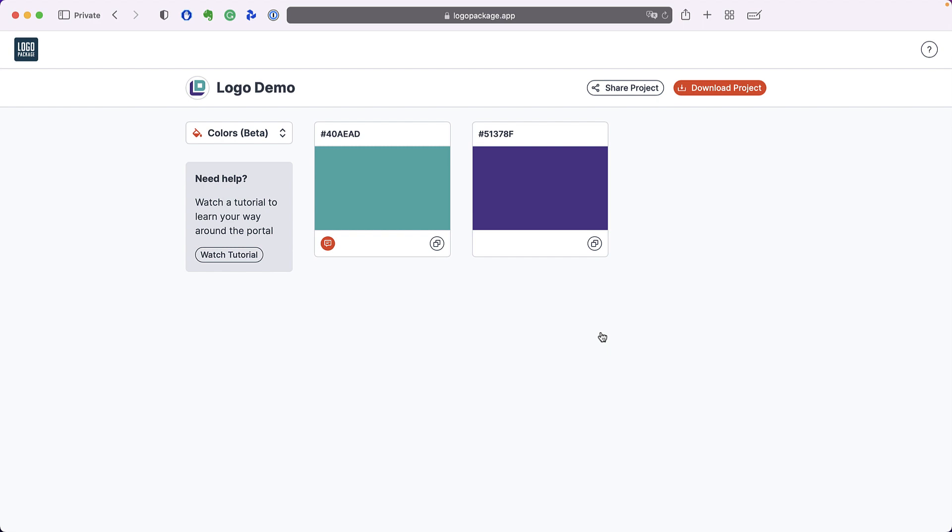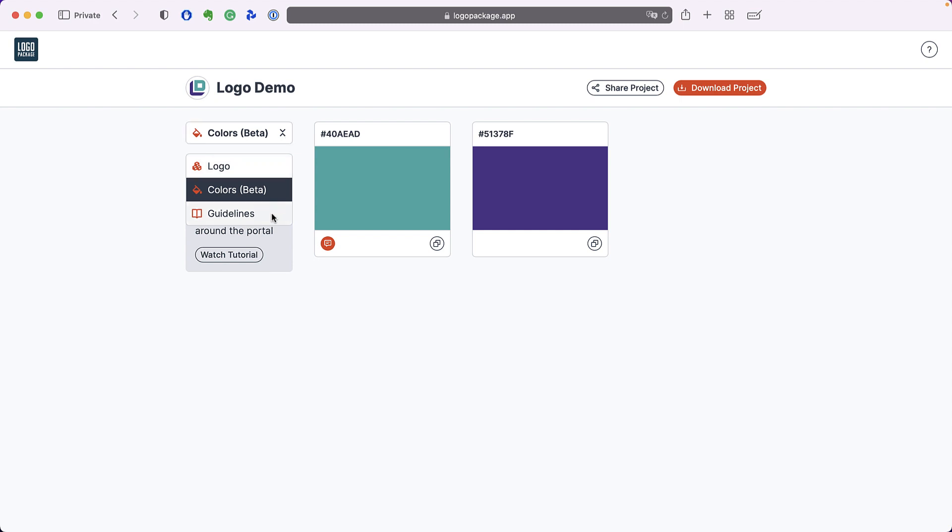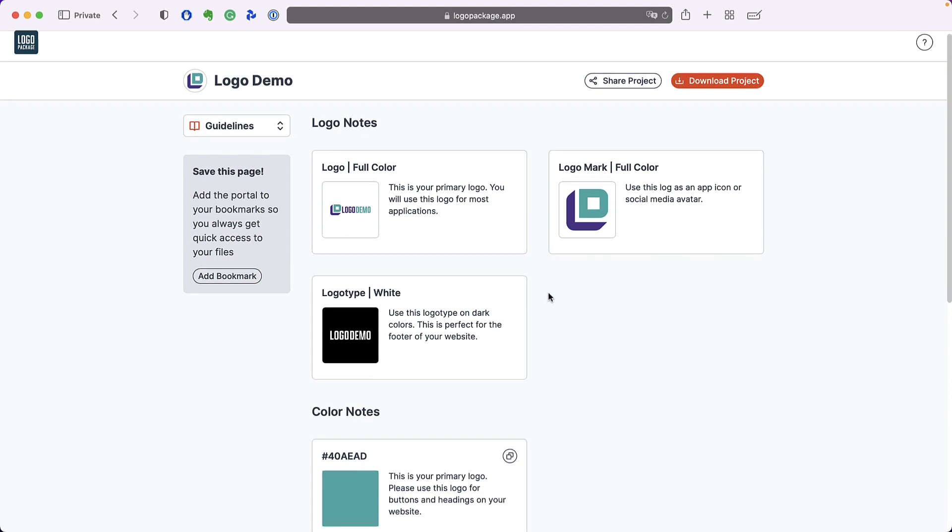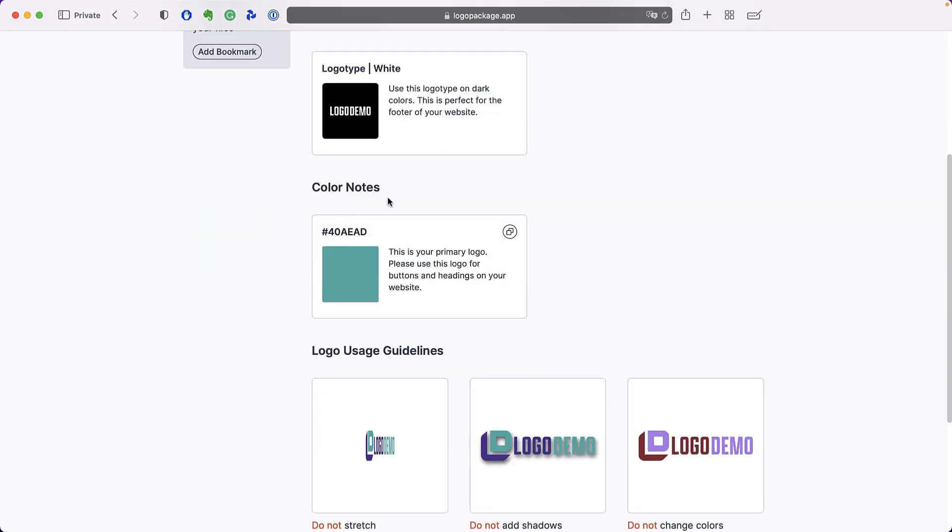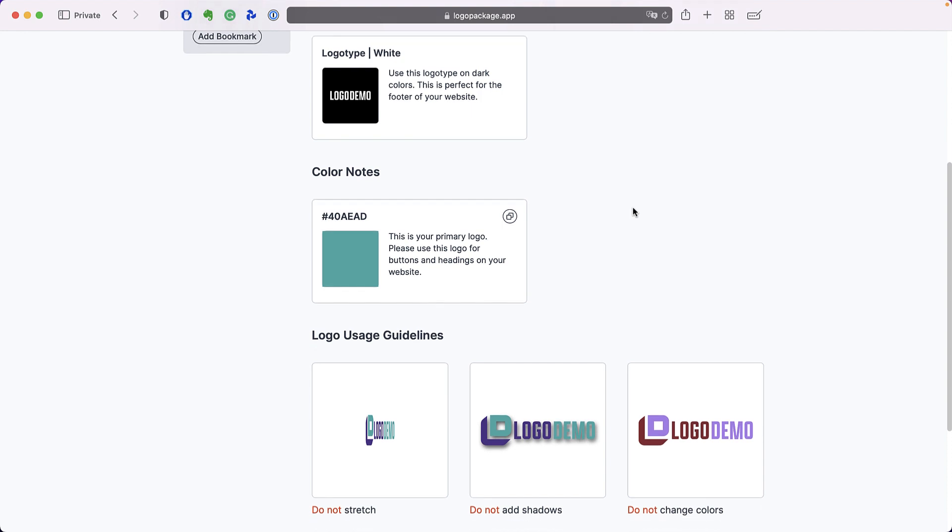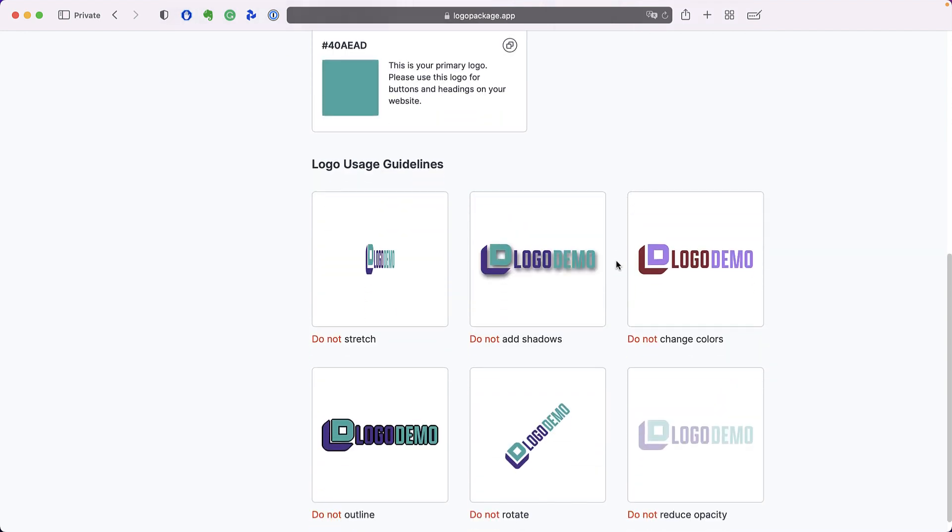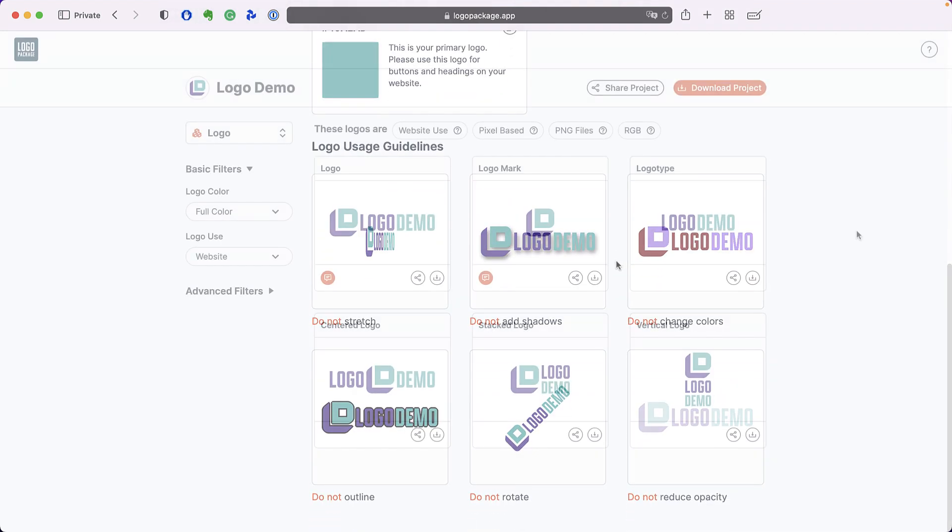The final view that is available to you on a logo package portal project is the guidelines view. Go to the page switcher at the upper left and then choose guidelines. The guidelines page is a convenient place to see all of the notes that have been left on your logos and your colors as well as a few suggestions about what not to do with your logo artwork.